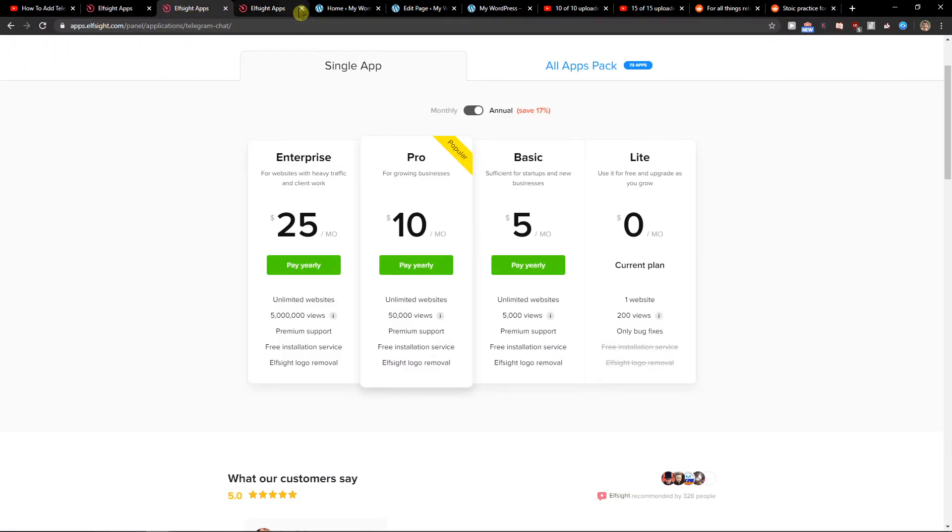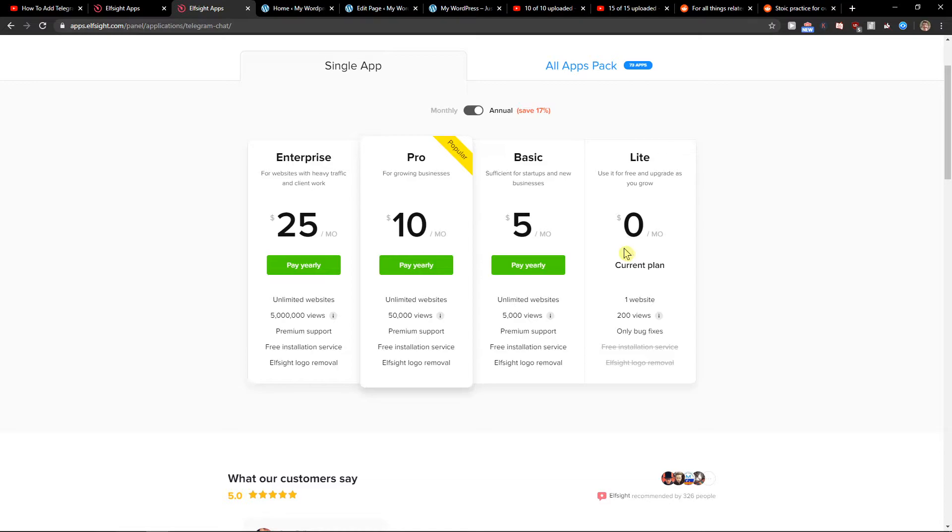If you're starting up with your website go with the light version, but if you have 5,000, 50, or 5 million views, go with a basic, pro, or enterprise version.